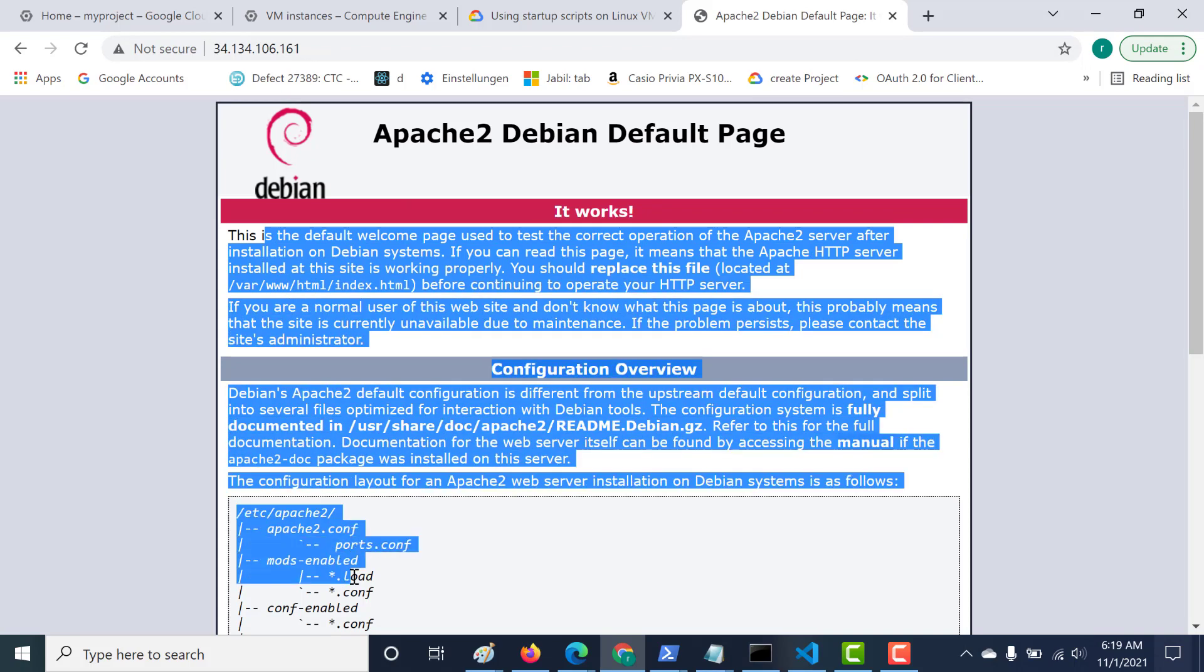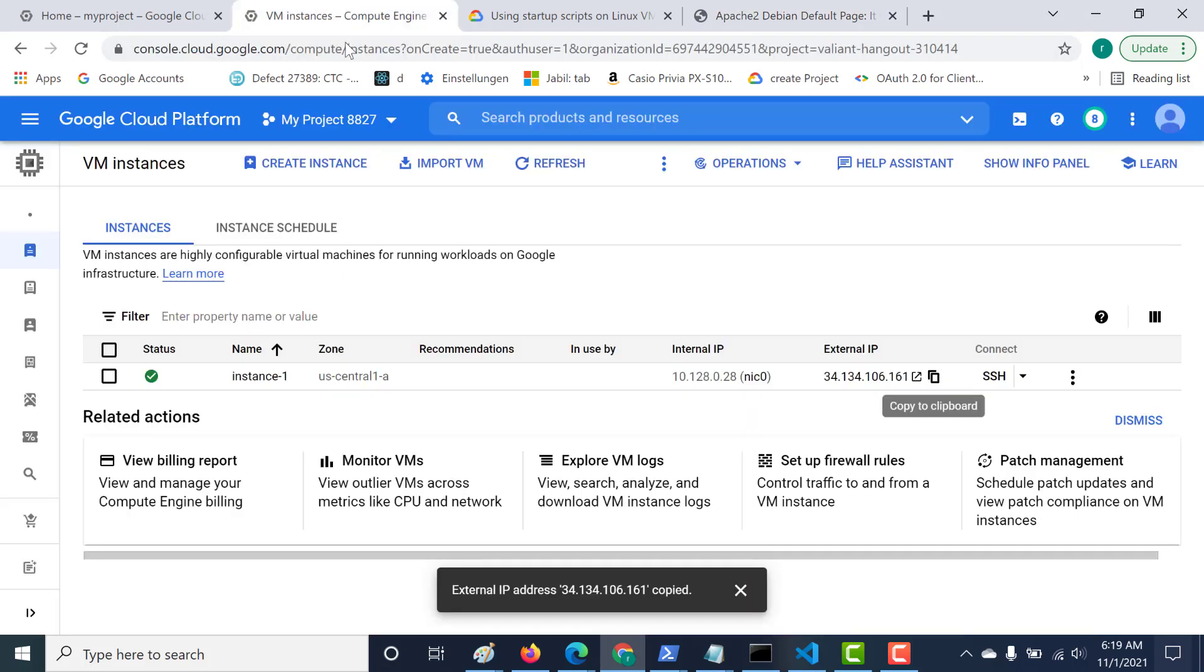The advantage here is even if I keep creating multiple instances and forget to add the startup script, it will always pick it up from our metadata. Now let's do one more thing. Let's see what happens if we create another instance and this instance also has a startup script at the virtual machine level.